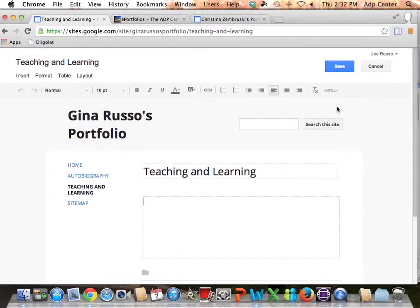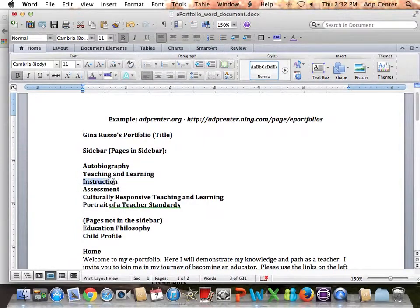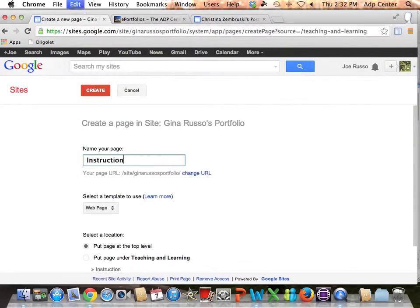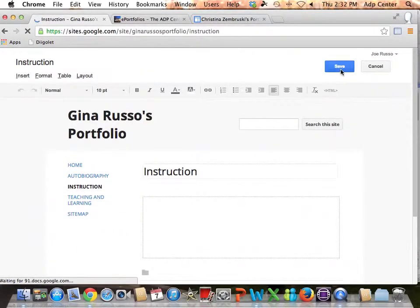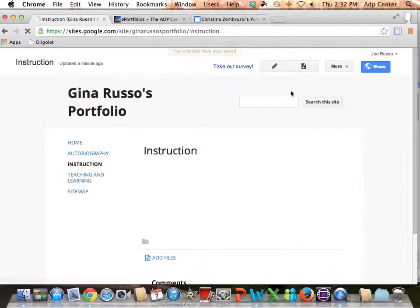I'm not going to put content in yet because I want to get everything organized first before moving to the next step. I'll add the instruction page, hit Create, click Save, and it'll be there. You can see the pages are in alphabetical order — we'll change that later, but right now I'm just going to continue creating pages.